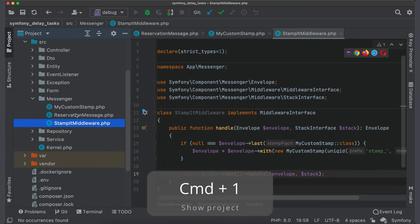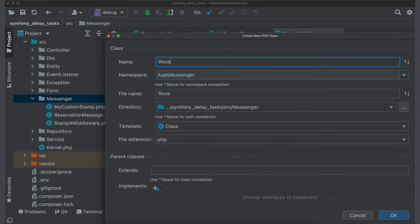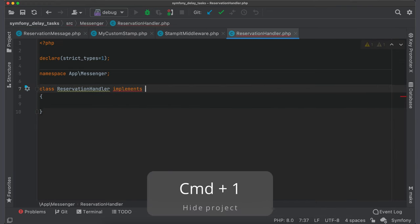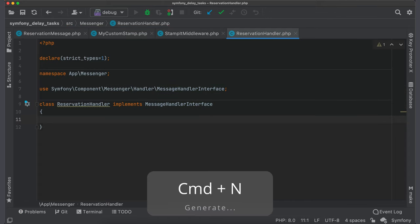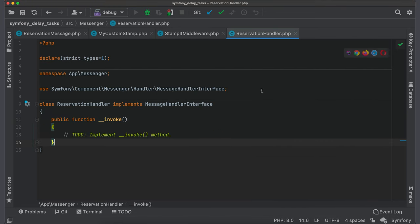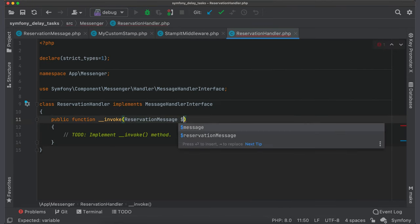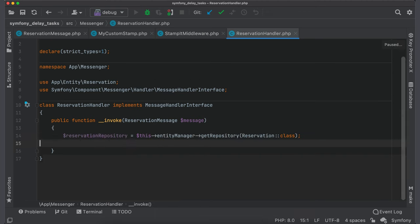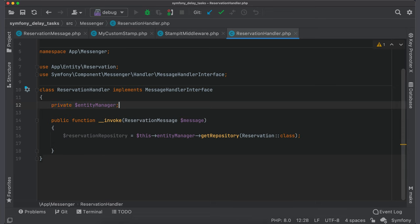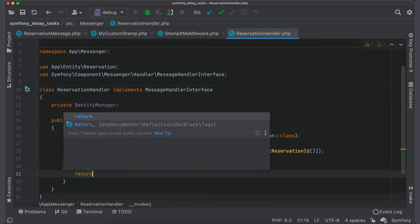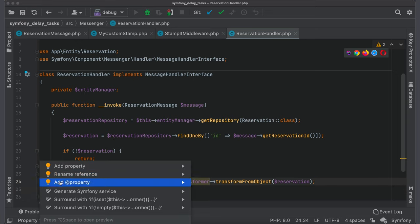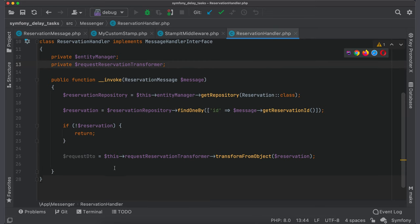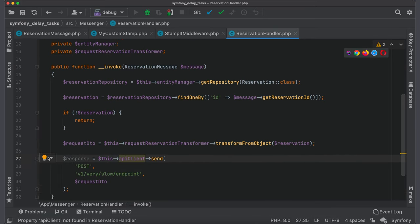Let's create a handler which will process our message. Create a new class ReservationHandler. It should implement messageHandler interface. Messenger component calls handler as a function, so we should define invoke method. It accepts only a reservation message. In this example I will send reservation data to external service. So, first get a reservation repository from EntityManager. Add property for missing dependency. Then I fetch a fresh reservation object from database by reservation ID which I get from message itself. Return if such reservation doesn't exist. After this, create a request DTO from reservation object. Add property for transformer. Now we send request to the service. And also add a new property for API client.